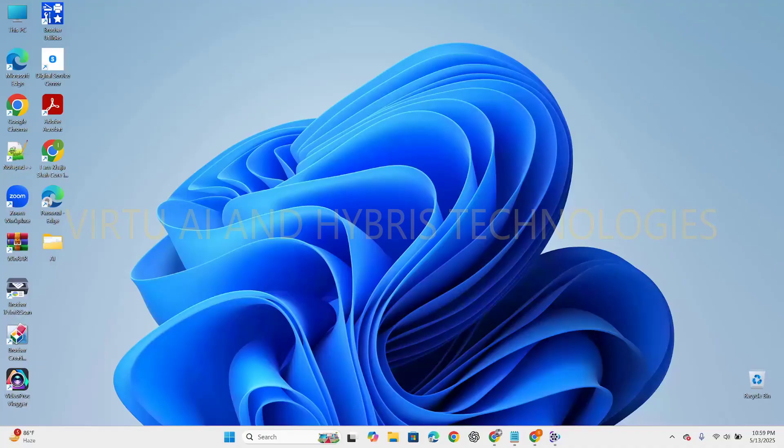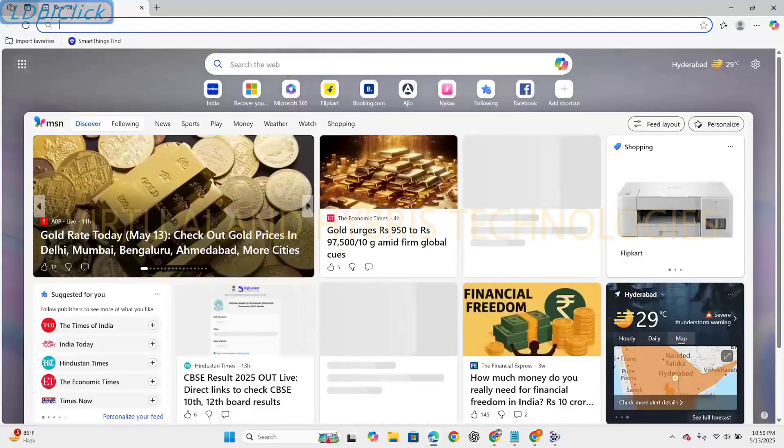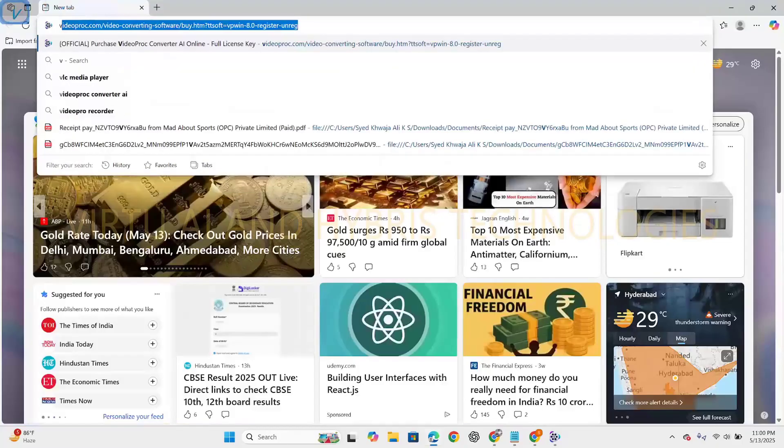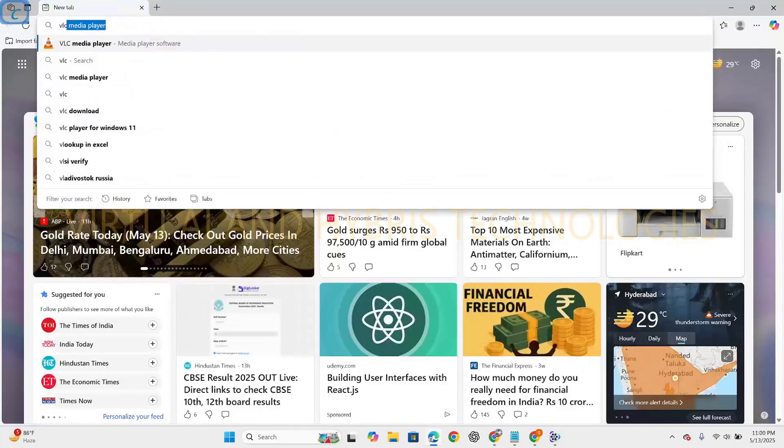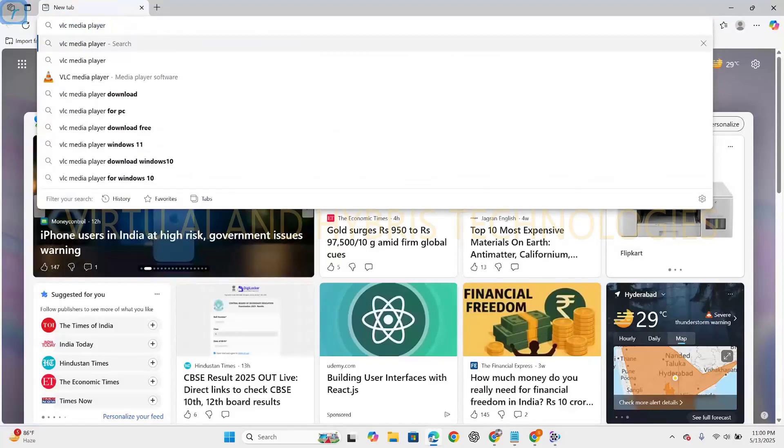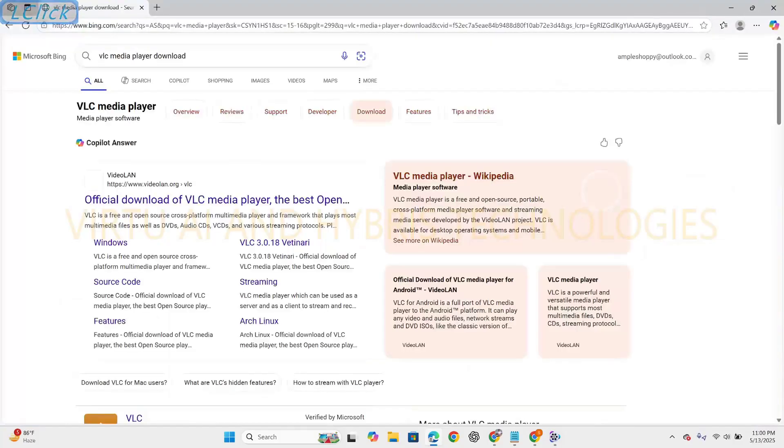Hi guys, welcome to Virtue AI and Hybris Technologies. Today I'm going to explain how to download and install VLC media player in our local system. So let's see, open it, type VLC media player download, click on this official site.